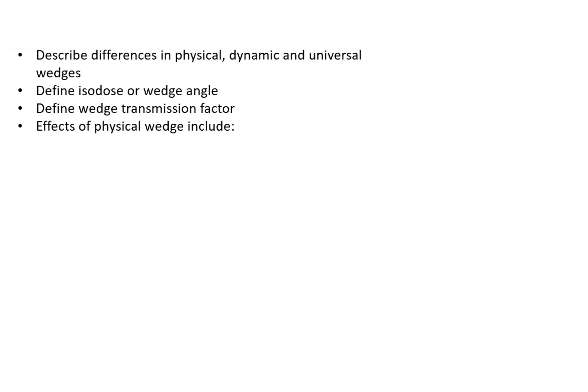Today we're going to talk about types of wedges. Let's begin by describing the differences in physical, dynamic, and universal wedges. We'll define isodose or wedge angle, define wedge transmission factor, and discuss the effects of a physical wedge.